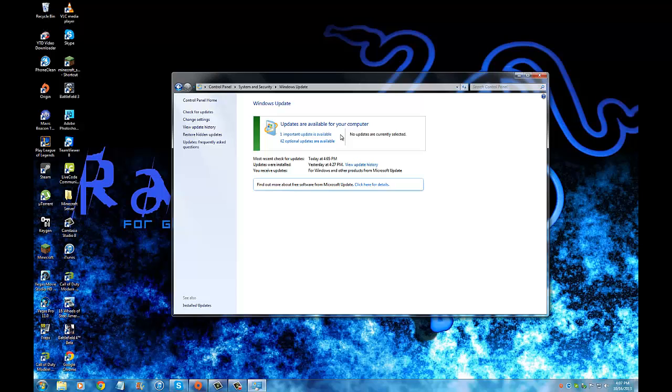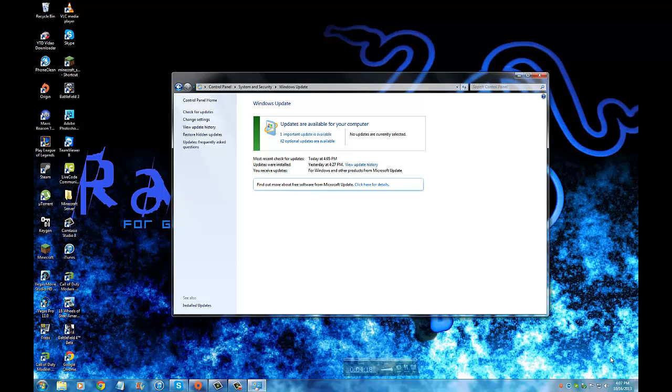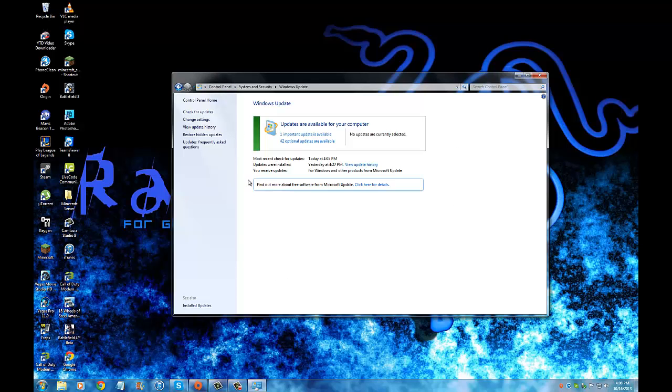So yeah, this is the easiest way to update. Hold on, guys. Sorry, that was a random call from I don't know whom. Anyways, yeah, this is the easiest way to do that. And yeah, we are done for today's video. If you guys need help on anything else...